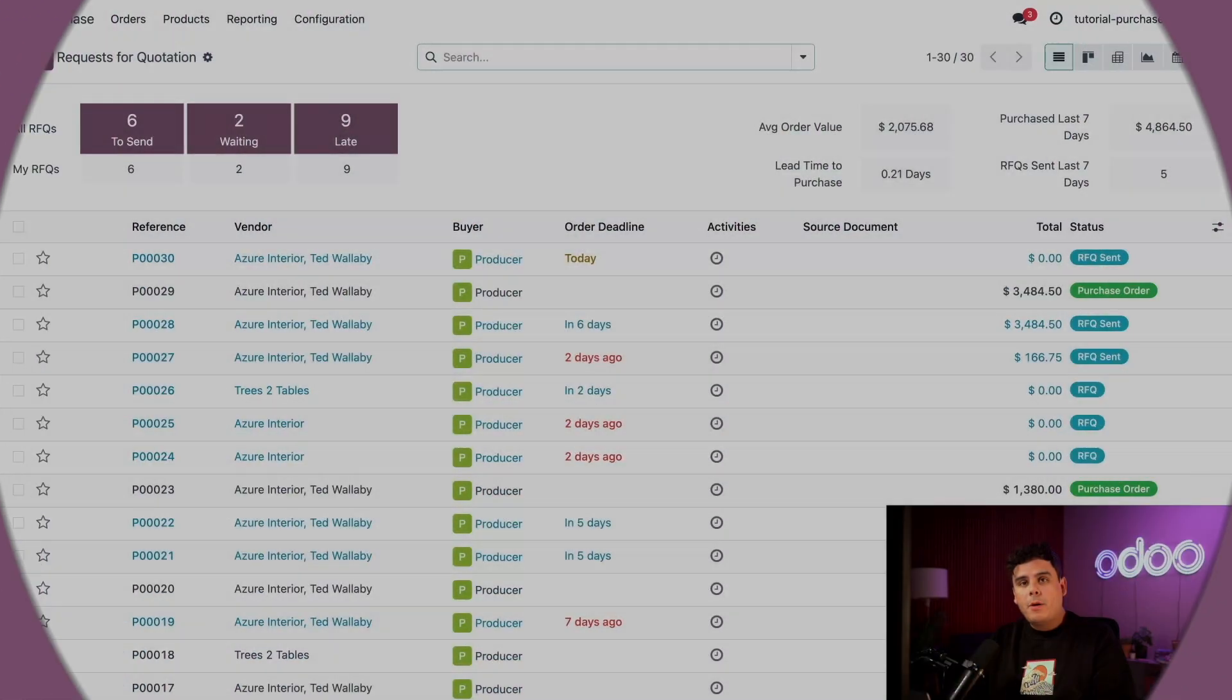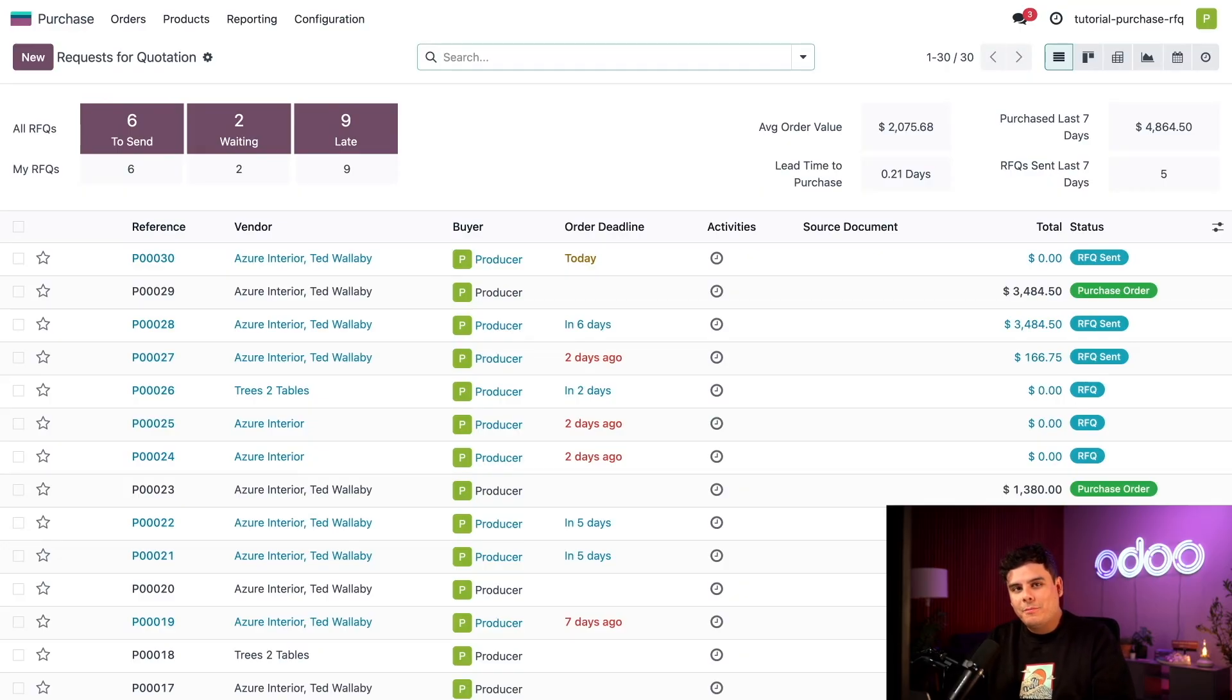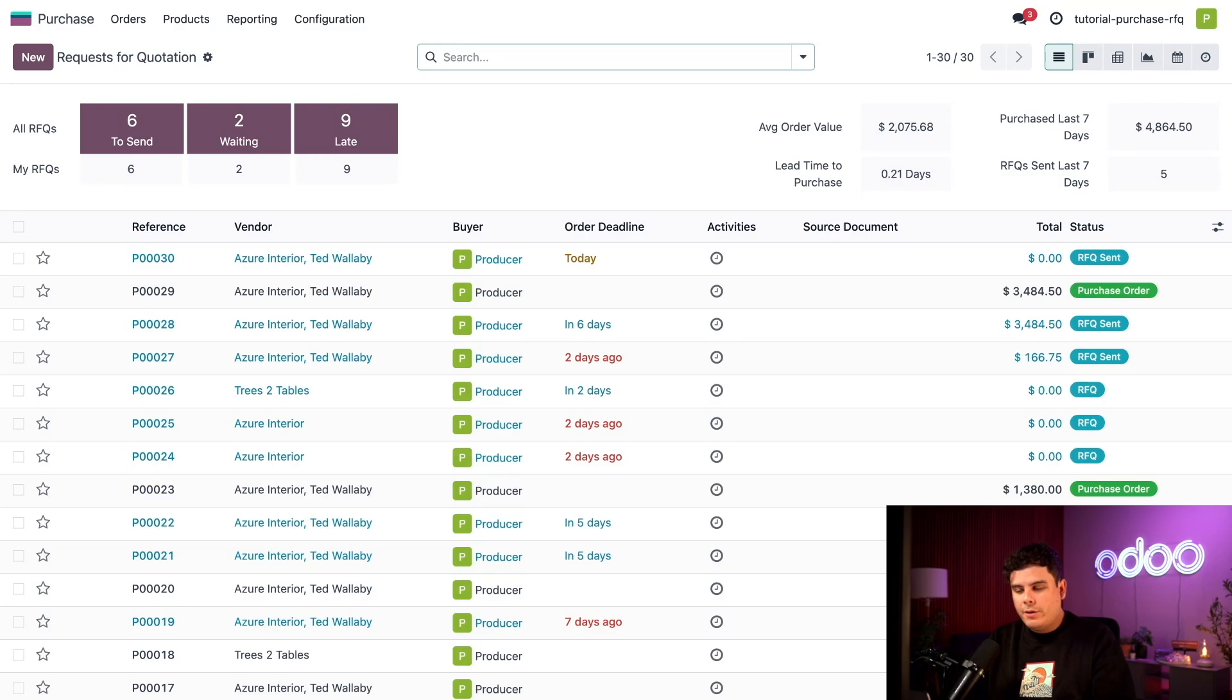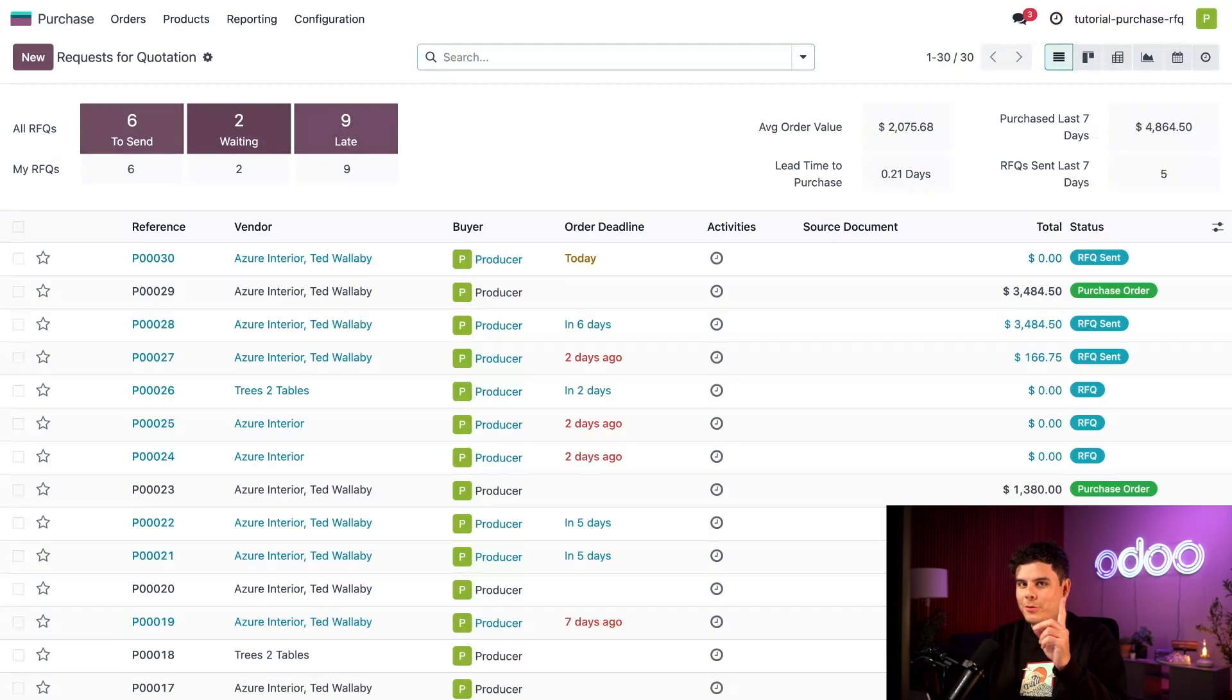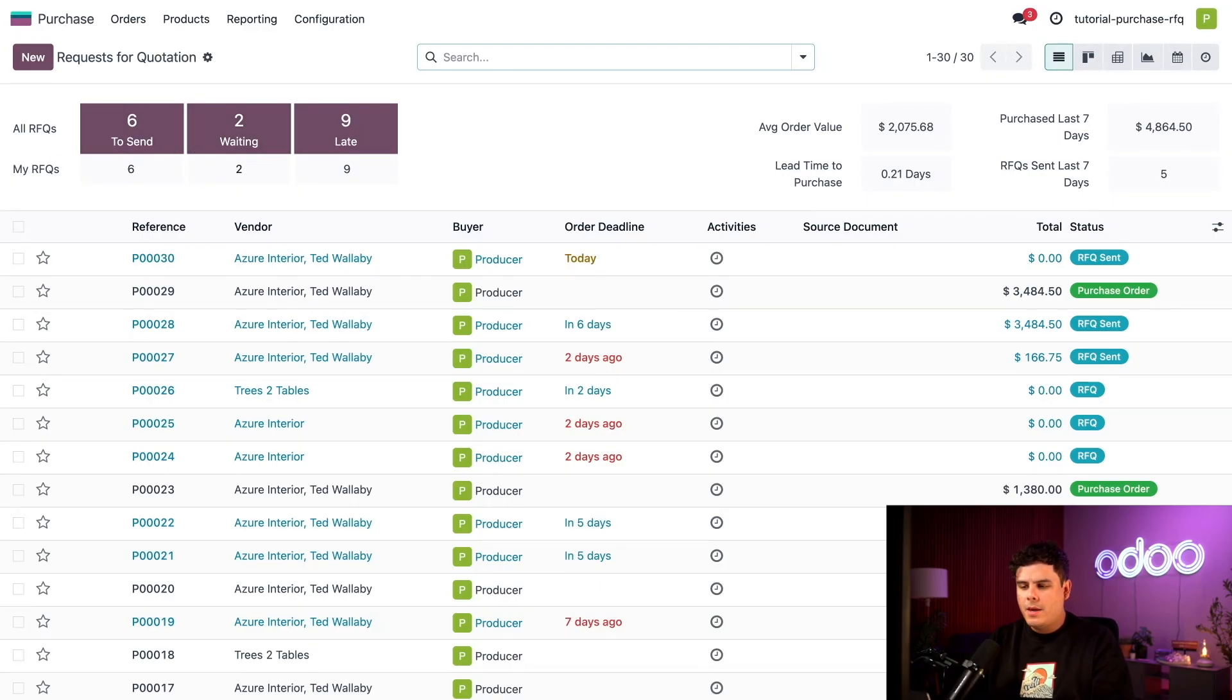So from our Purchase App dashboard over here, we have an overview of our company's RFQs and purchase orders, or POs for my acronym lovers. I can see the total number of all RFQs up here on the top left in these nice purple boxes. We're going to go over those numbers in a few seconds. At the top of the page, we also have my RFQs in these nice little gray boxes right below them.